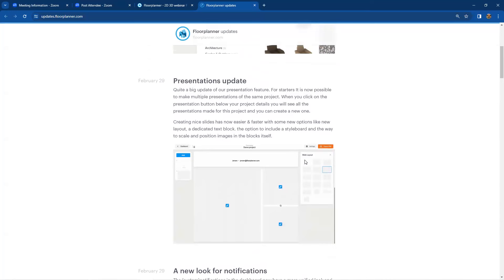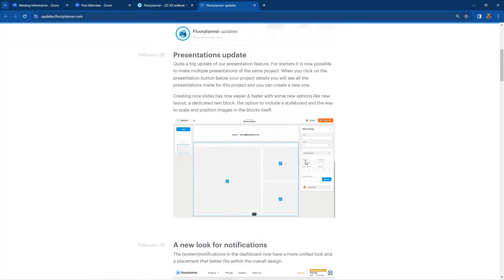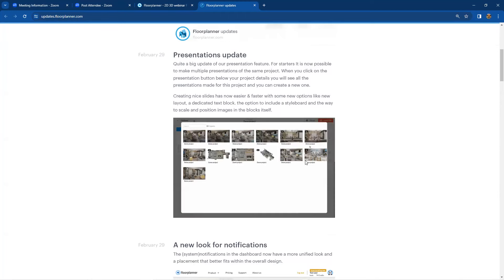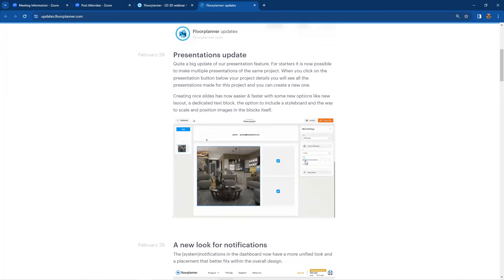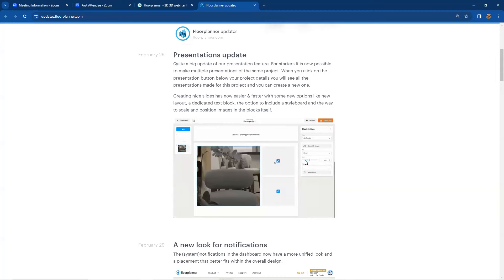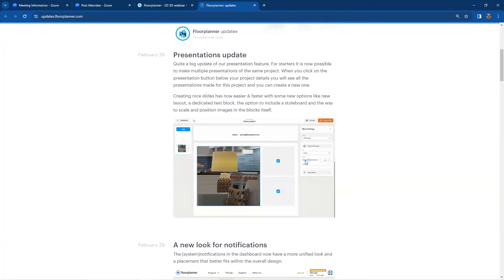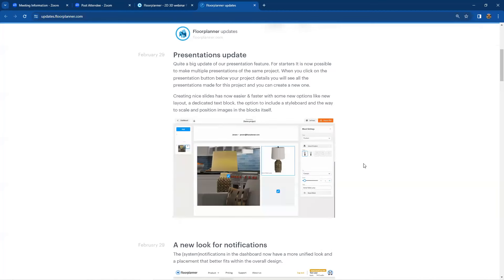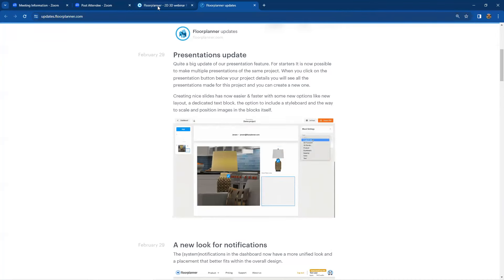The fourth update is the Presentations feature. Floor Planner has had presentations for a while, but it's been updated and is much more fluid now. You're building a slideshow presentation — similar to PowerPoint but more of a PDF format. As you build a project, you create exports and images, and your products have imagery associated with them, so you can pull from that entire database to build a unified slideshow presentation. Let's actually build one together.